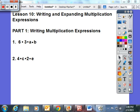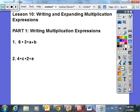In Lesson 10, we wrote and expanded multiplication expressions, and it really came in three parts. So the students and I looked at 6 times 3 times AB, and I was trying to teach the students that we can write this with fewer characters.